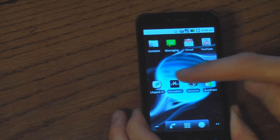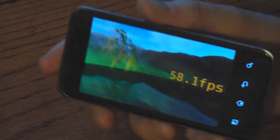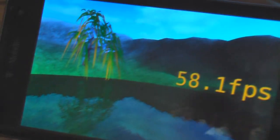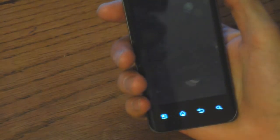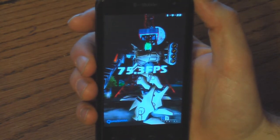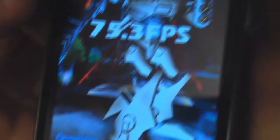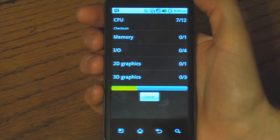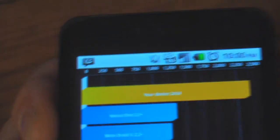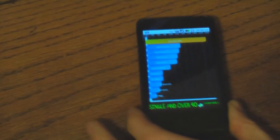Next is Ninamark — we got 58.1 frames per second. Next benchmark is Neocore — we had 75.3 FPS. And our final benchmark for this round will be Quadrant. We got a completely stock score of 24.24. That concludes the first round of benchmarks.